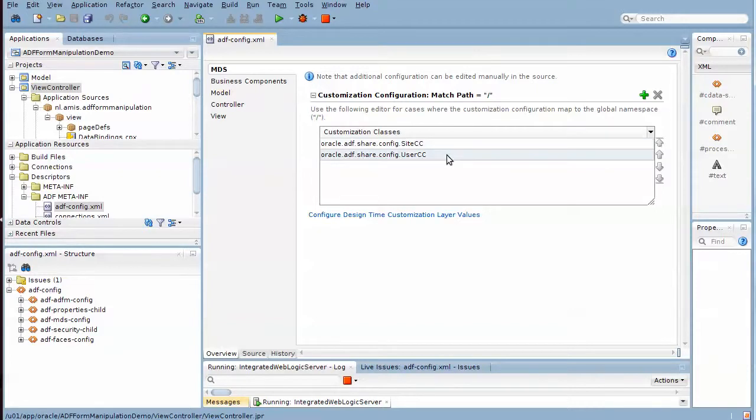And the user CC customization class, which is one shipped by Oracle, which allows us to create personalizations at user level.